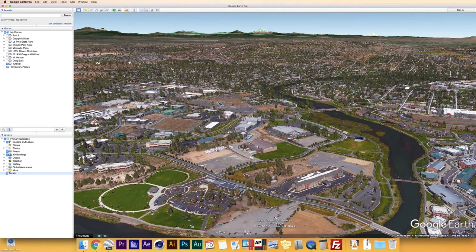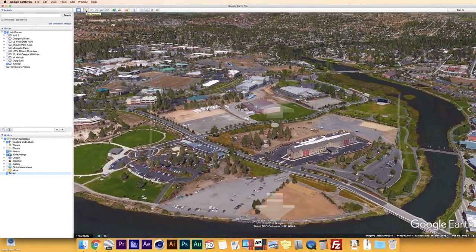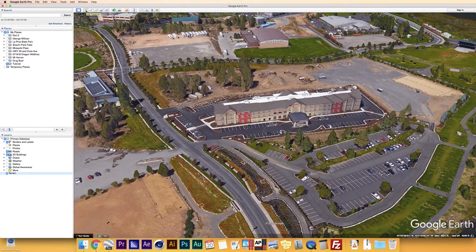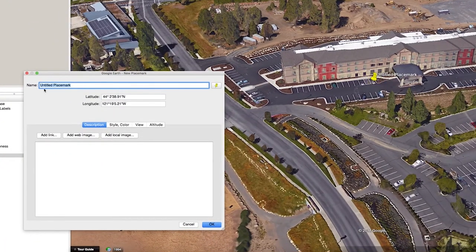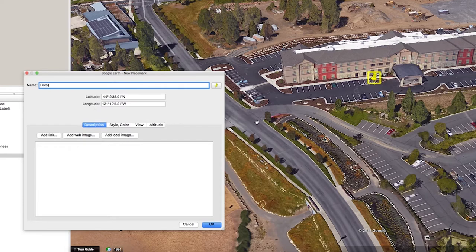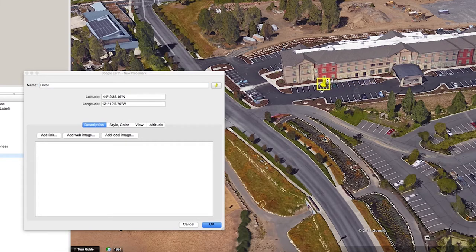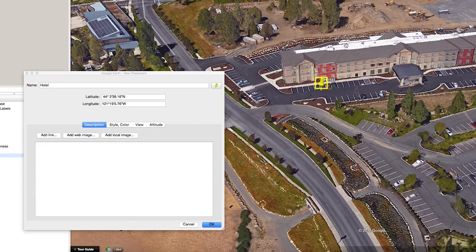The first one I want to talk about is the placemark. A placemark is the number one visual aid you're going to place on your maps. When you add a placemark, it shows up with 'Untitled Placemark' and a generic yellow thumbtack. You can rename it — for example, 'Hotel.' Underneath that, you have the latitude and longitude for the placemark. You can drag the placemark around to change the coordinates, or if you know the exact coordinates, you can type them in and your placemark will jump right there.